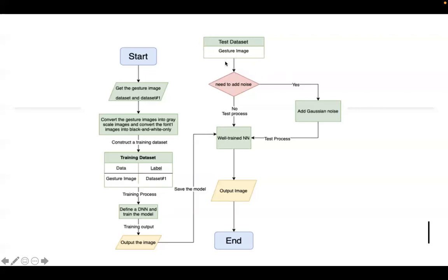For data processing, we will just input the gesture image without a label and add noise. Then we plot the test result to see how this model works. We will do a lot of evaluation work to see the performance of this neural network.